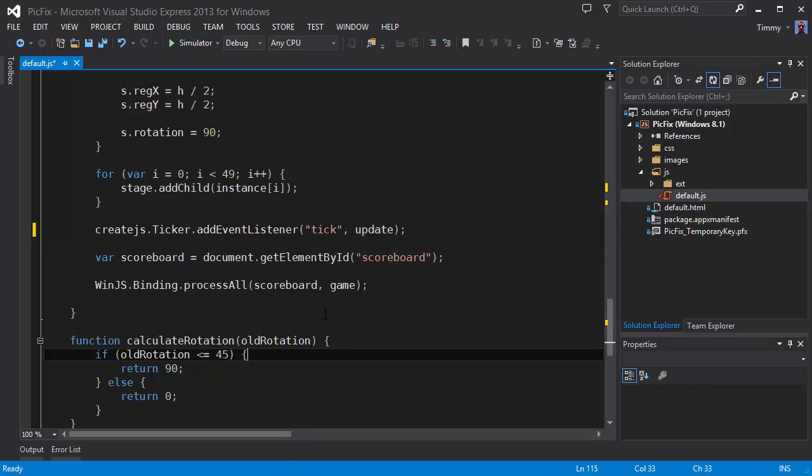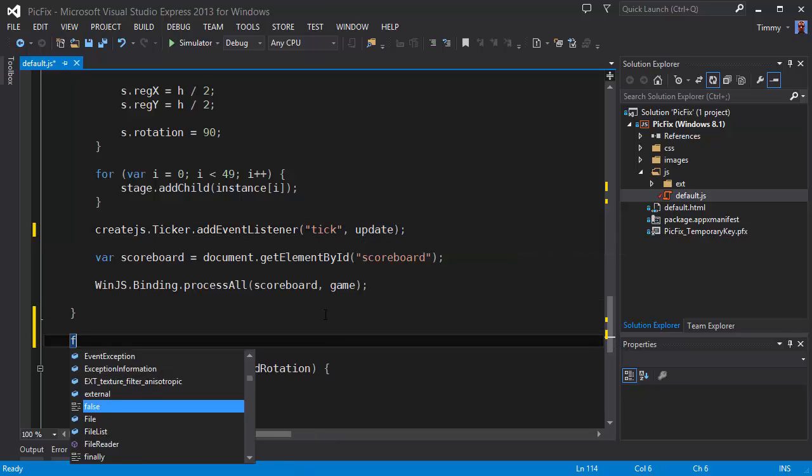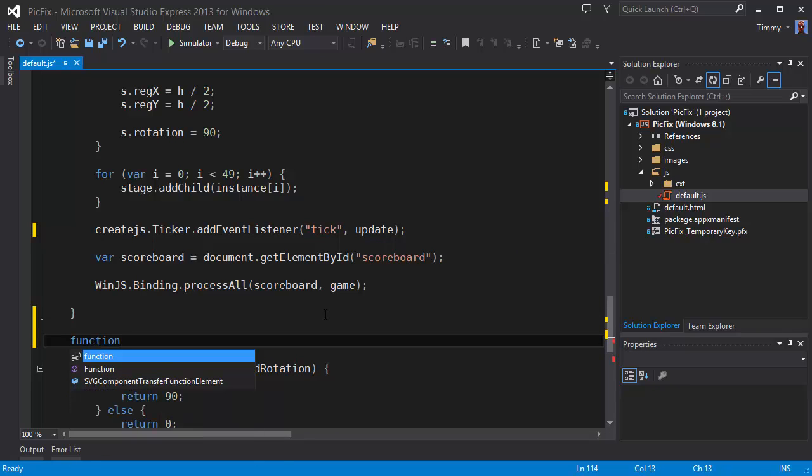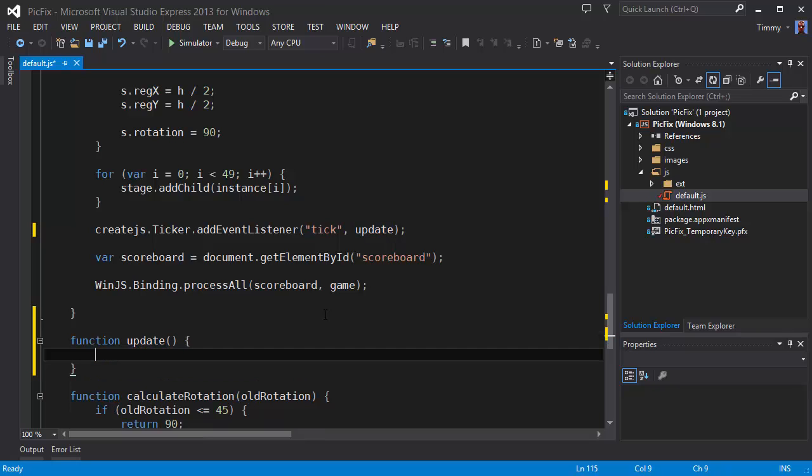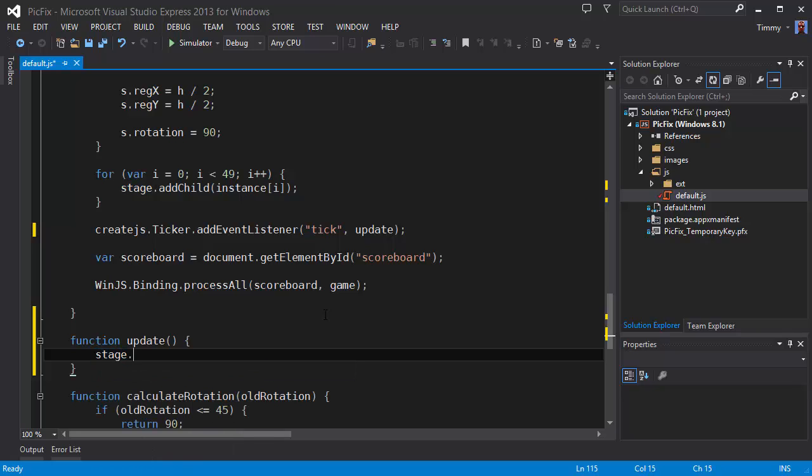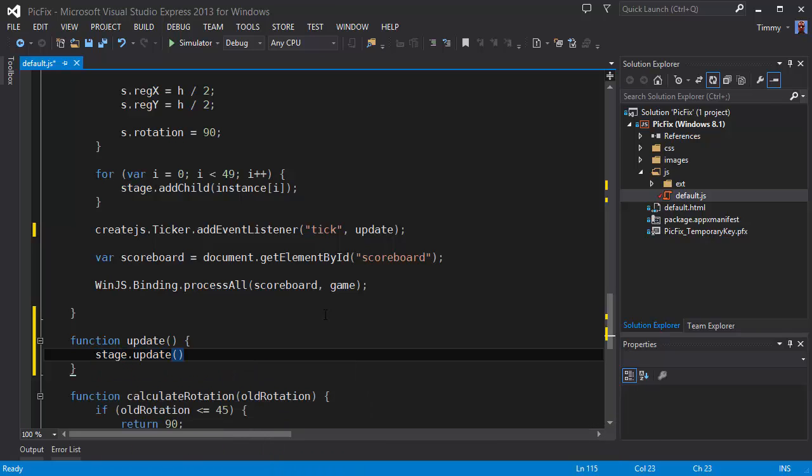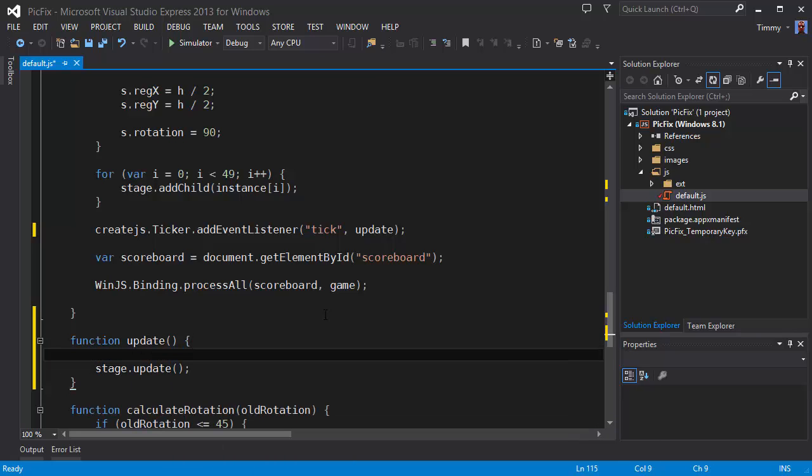Let's call this update and add a new function. A function update and in here we can call the stage.update method. This will cause the stage to update as it is working right now.